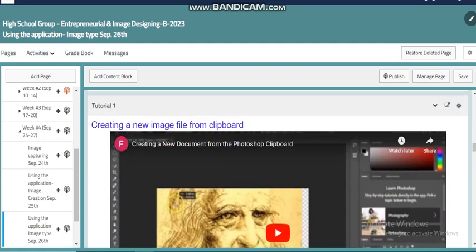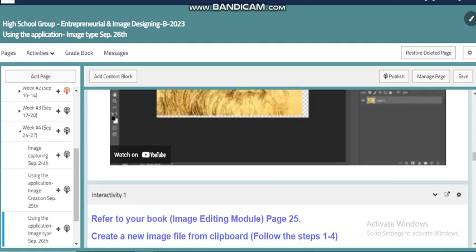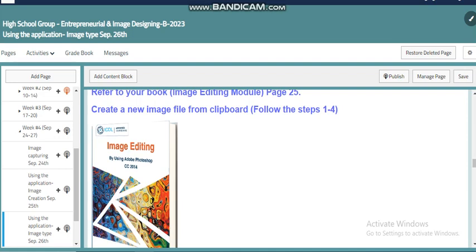We'll also focus on one of the external exam questions: how to create a new image from clipboard, and we'll practice that. We will refer to our book where we have different exercises, and also to our PC page where we have different activities we can refer to. My dear student, this was my summary for this week. I wish everything is clear. Have a nice week. Bye.